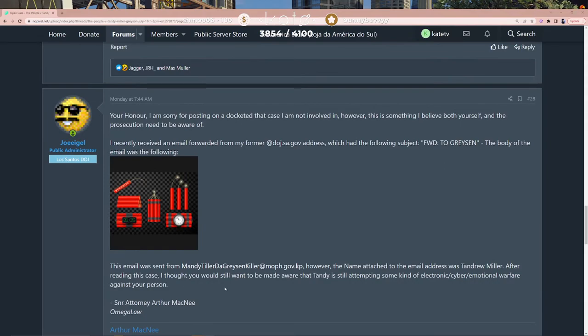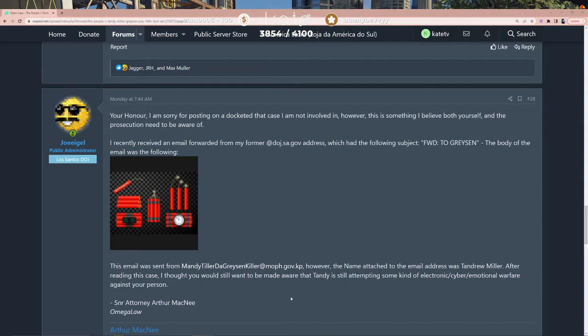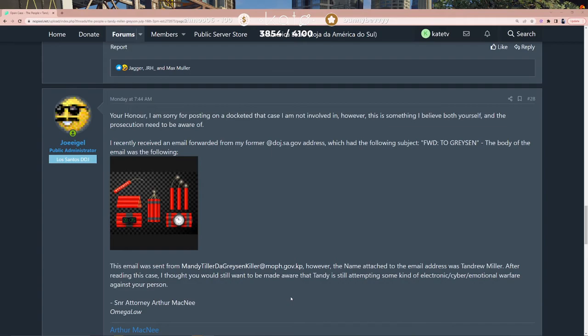The email was sent from Mandy Tiller to Grayson Killer at MOF.gov.kp. However, the name attached to the email address was Tan Drew Miller. After reading the case, I thought you would still want to be made aware that Tandy is...